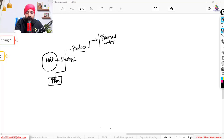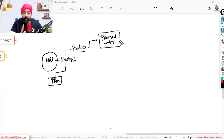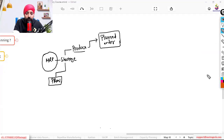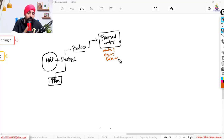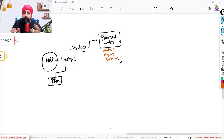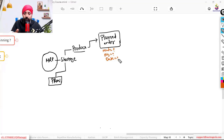The planned order is the first document coming into place. The planned order tells you which material you need to produce, what the quantity should be, and what date you should produce it. Sometimes you need to club planned orders — MRP might give four planned orders, but it's better to manage your resources, tools, manpower, and machines by clubbing them into a single production order. Or maybe MRP suggests quantity 50 but you decide to produce 70.